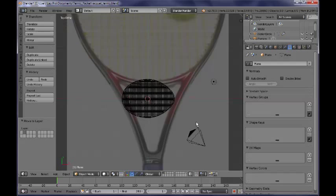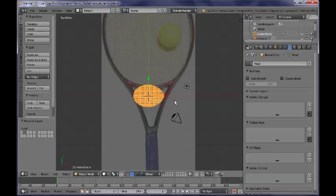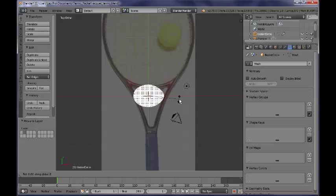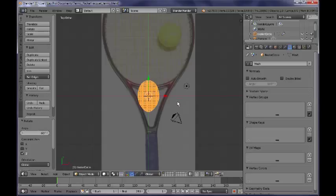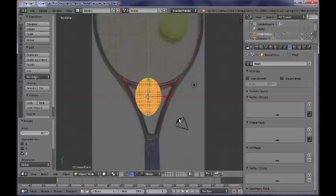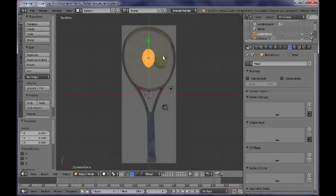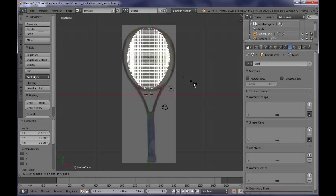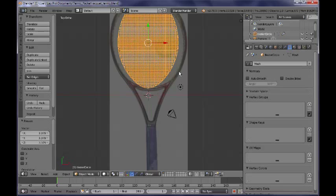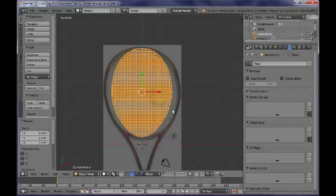I am hiding the side panel and I am selecting the net object and rotating it around the Z axis by 90 degrees. I am moving it somewhere here in the middle and I want to scale it up a little bit, roughly matching the reference image.